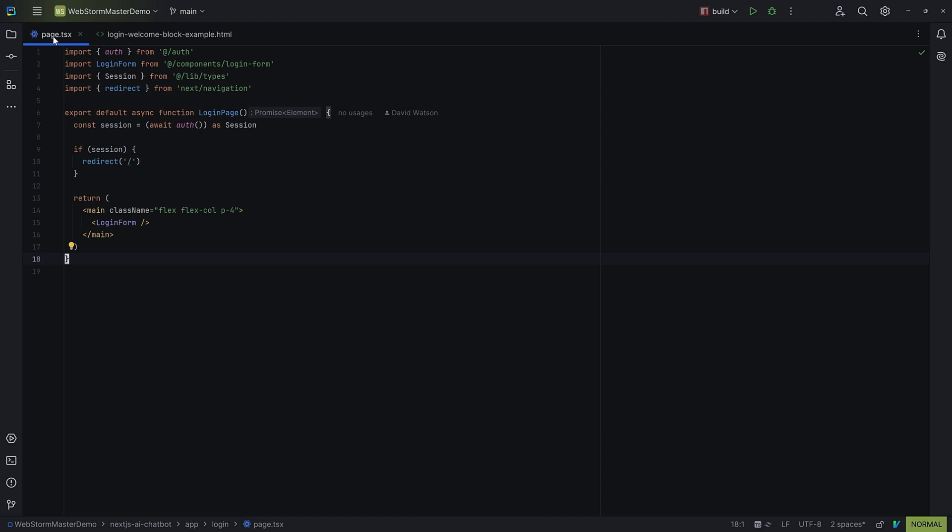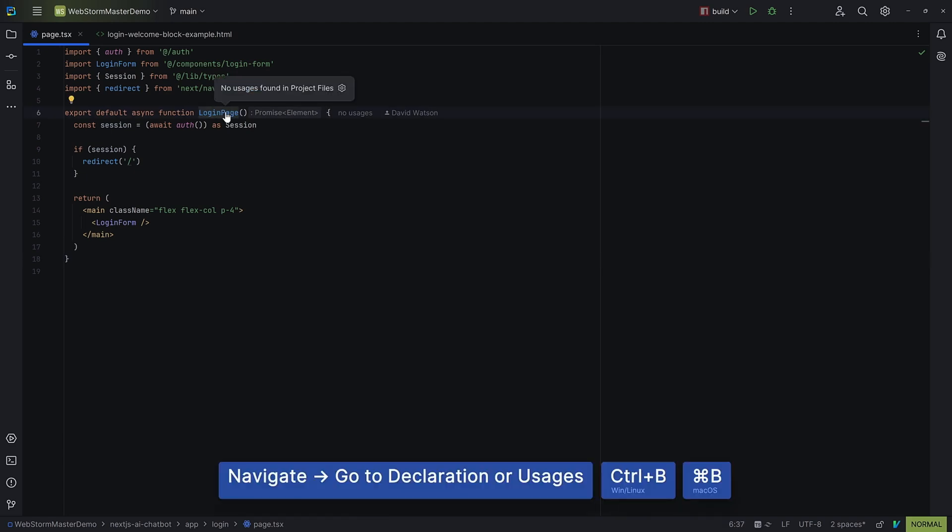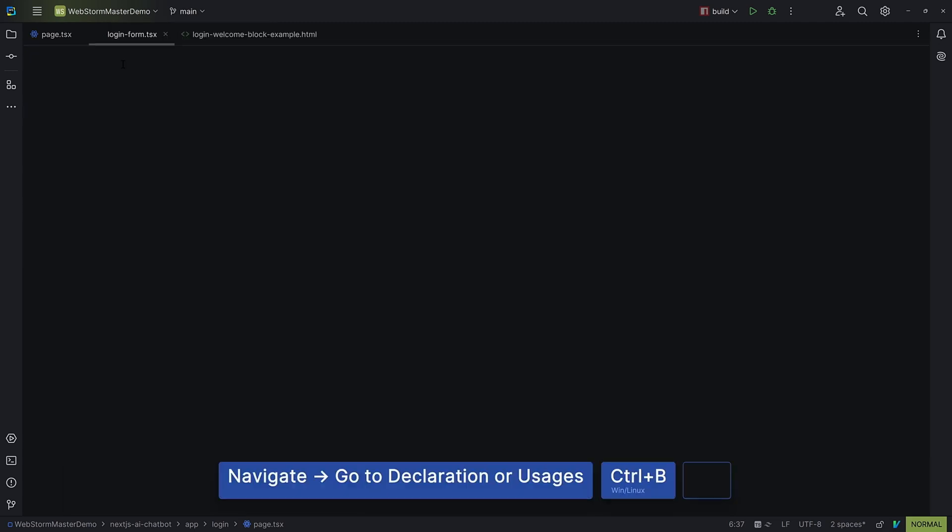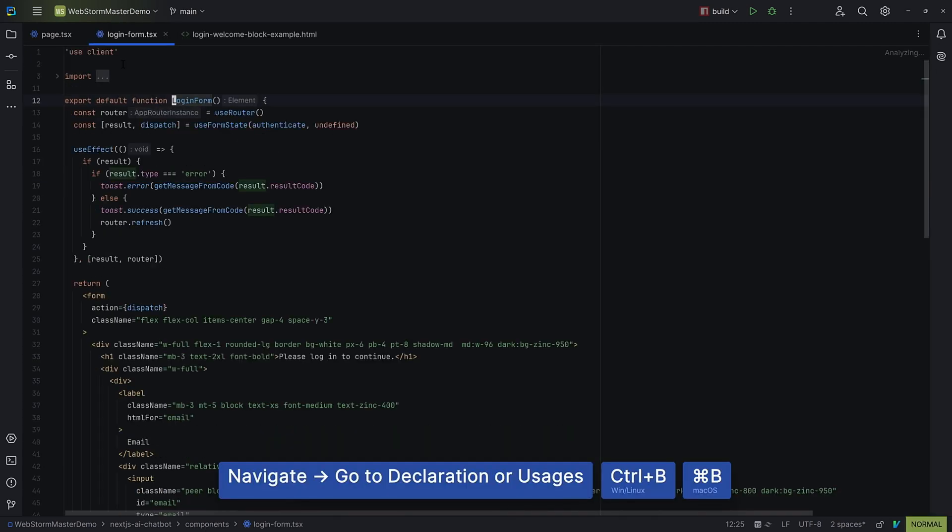Next is another of my favorites. Want to check where a function or class is defined? Use Command B, Control B, or hold Control or Command and click on the code, and you'll be teleported straight to the function, class, or variable you're looking for.